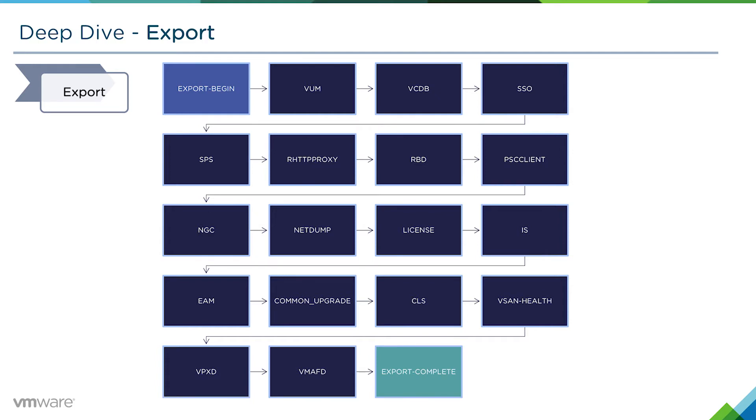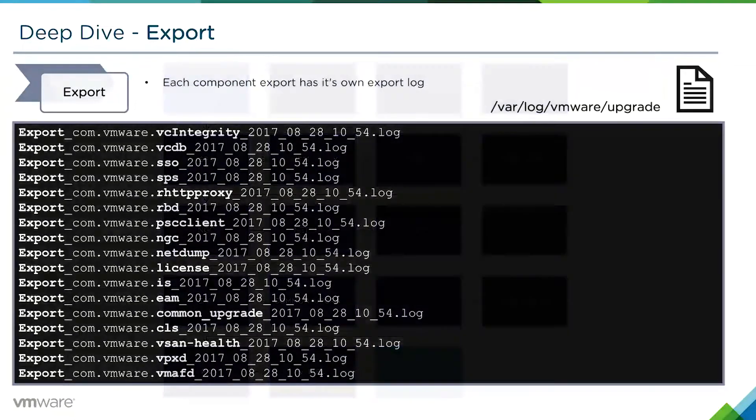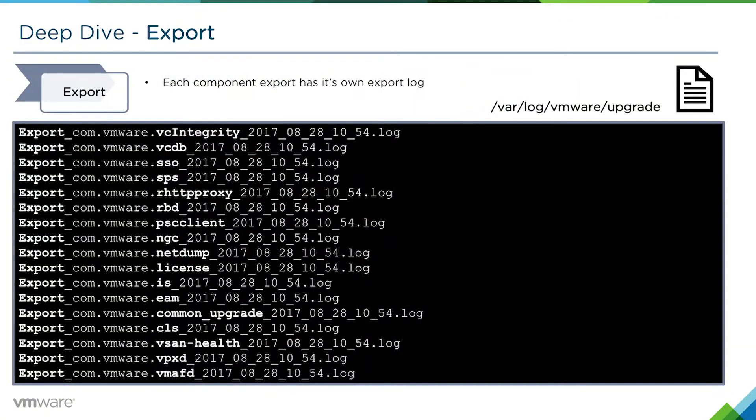This list on screen is taken from a vCenter with an embedded PSC. If this was an external PSC, the number of services would be less. Similarly, if it was a vCenter that uses an external PSC, the number would also be less. This would be the total amount of services on a vCenter with an embedded PSC.